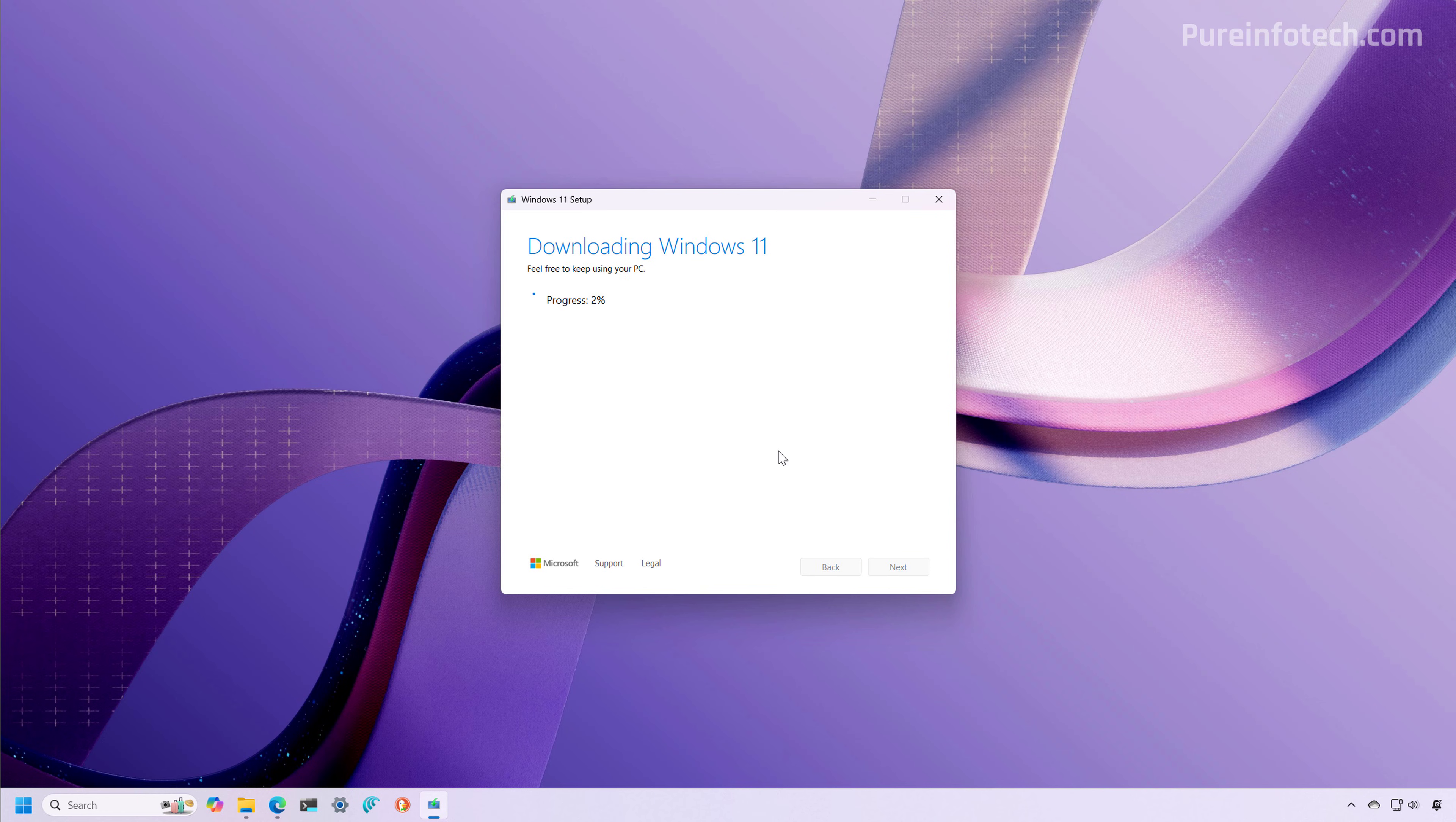Now the media creation tool is going to download the files for version 25H2 and create the USB bootable media. This might take some time depending on the internet connection.